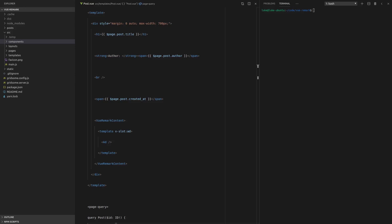Welcome back to this video series on vue-remark. Now we're going to start implementing some tags.